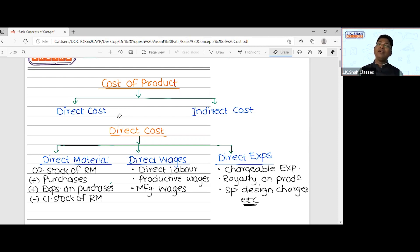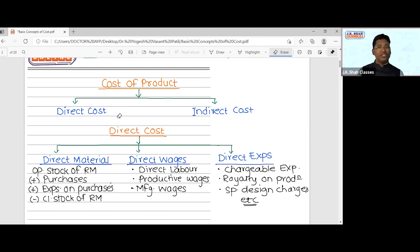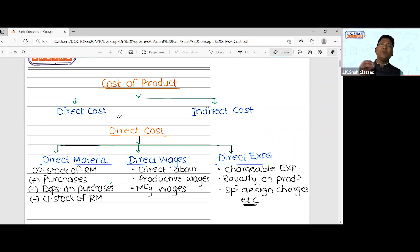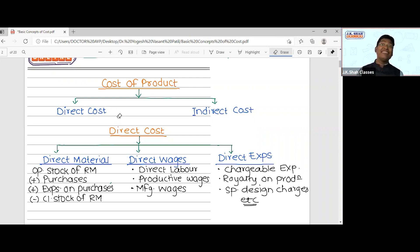When purchasing material worth one lakh rupees, you also incur expenses to bring it to the godown. These are called expenses on purchase, also known as freight in, carriage in, or expenses on purchases. These increase the purchase cost. For example, if material costs one lakh and transportation costs 10,000 rupees, the material actually cost you 1,10,000 rupees. So for calculating material cost, add all related expenses. This is how direct material consumed is calculated.